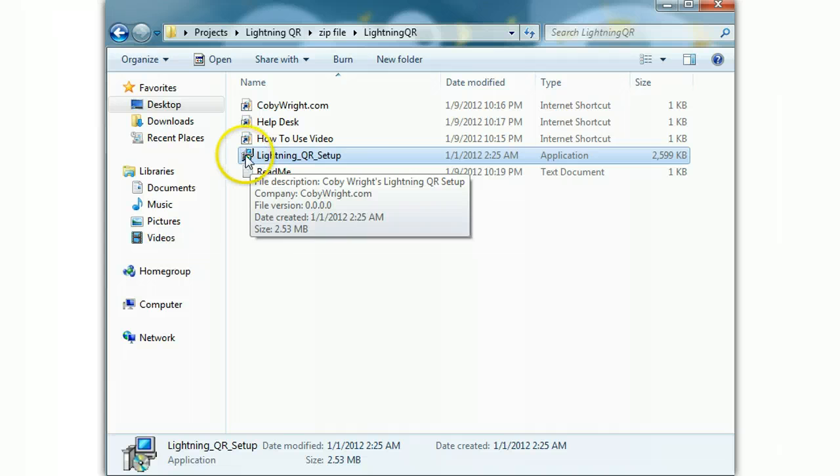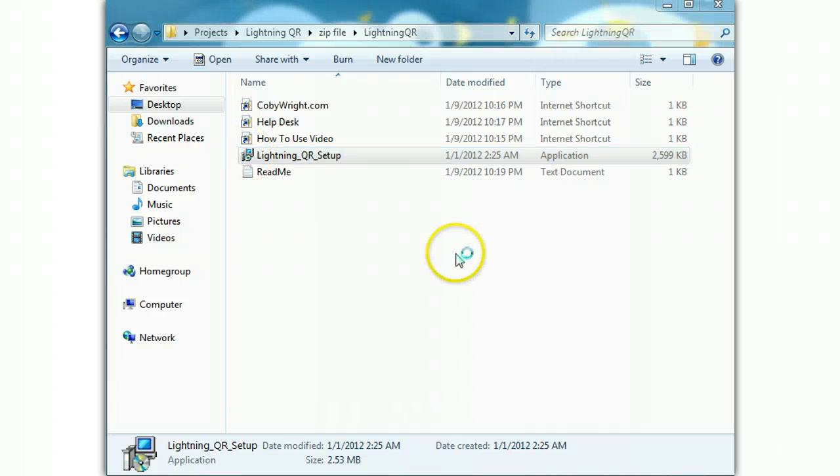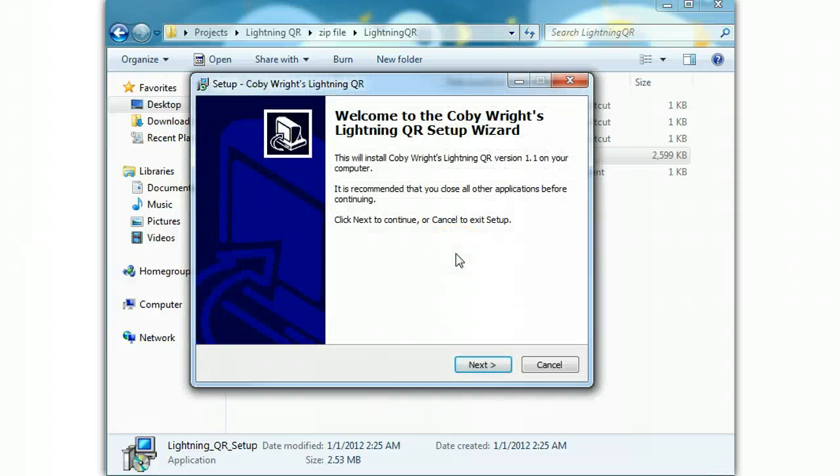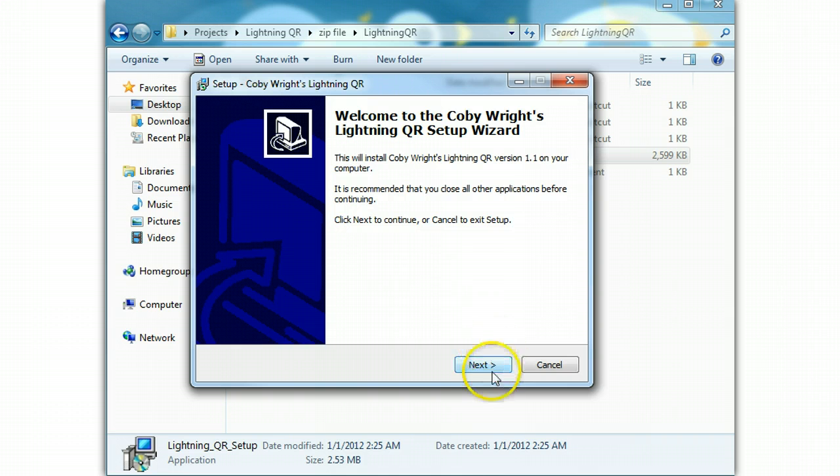Double click on that, and I'm using Windows 7, so it's going to ask me if I want to install that, if I really want to install that. And then this is the setup wizard, you've seen these before, this is pretty straightforward.